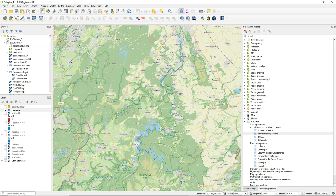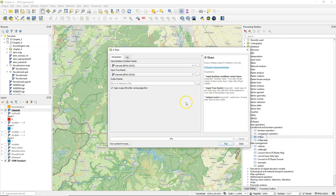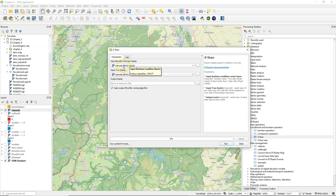So that's our channel network in the PC raster format. But we would also like to see the Strahler orders of that network. So I can use an if-then tool.